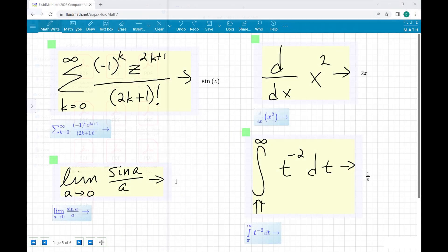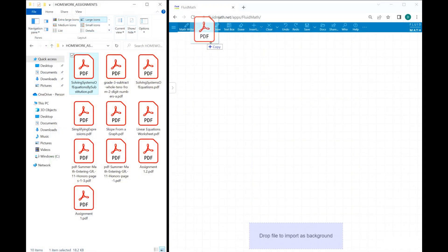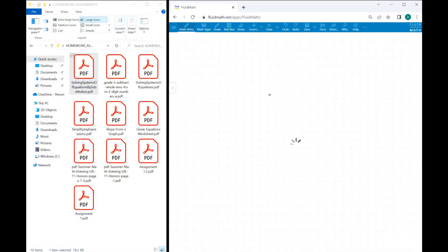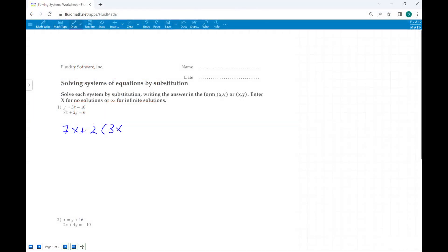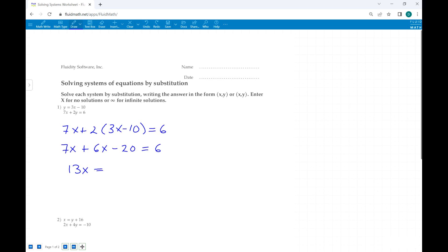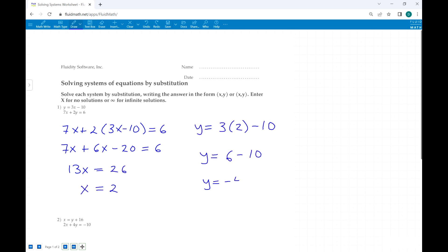You can also drag and drop PDF files and image files into the FluidMath workspace, and they become the background upon which you can do all of your math.